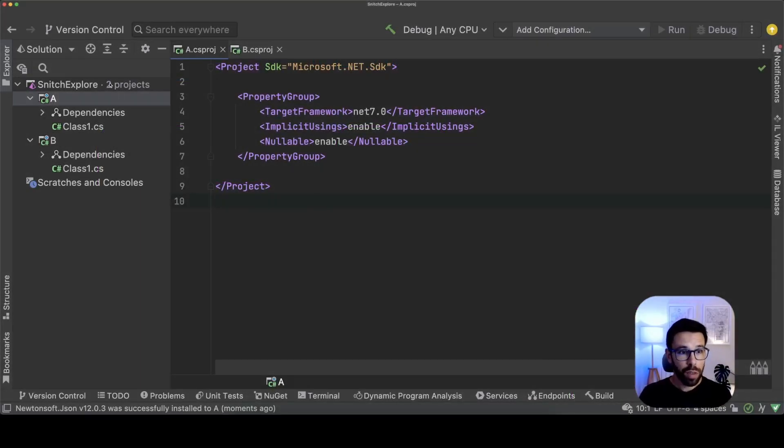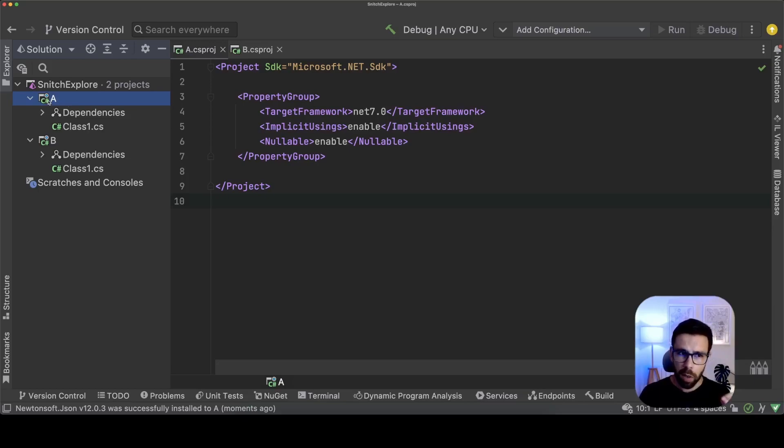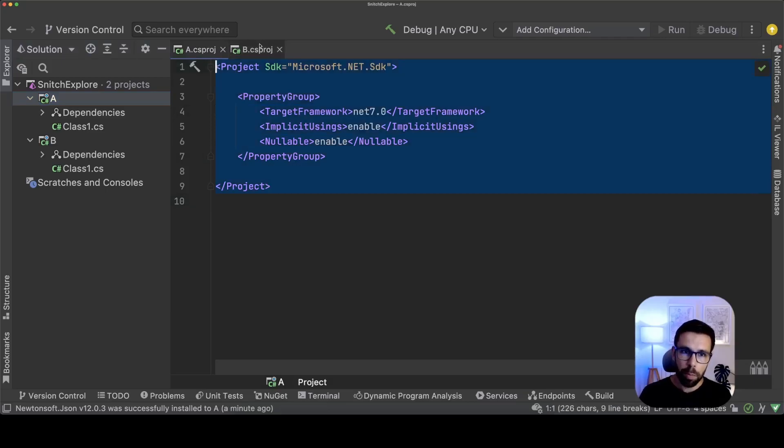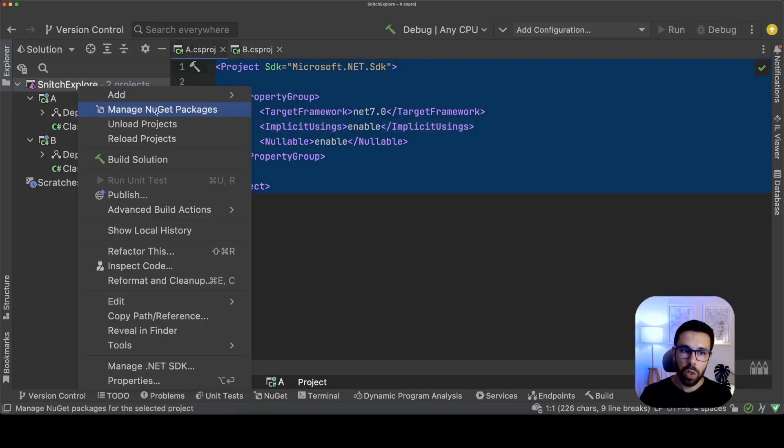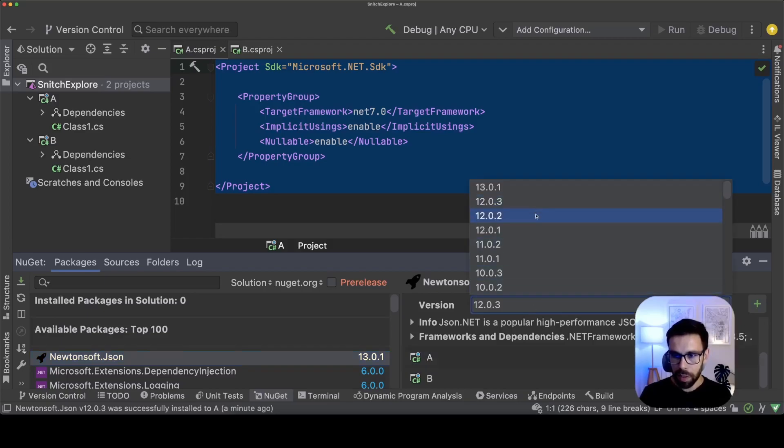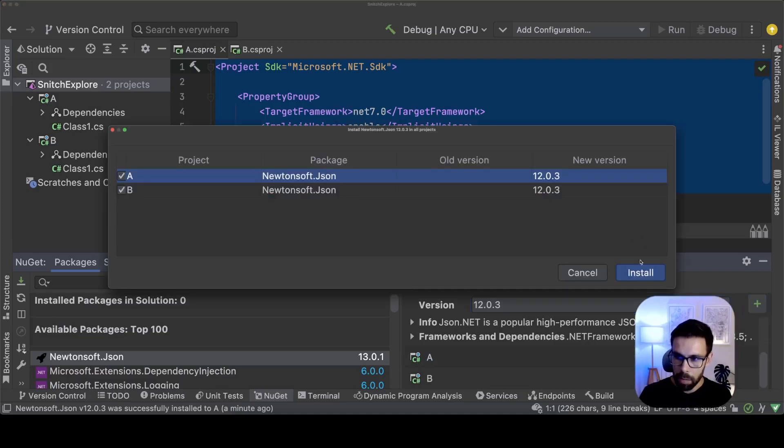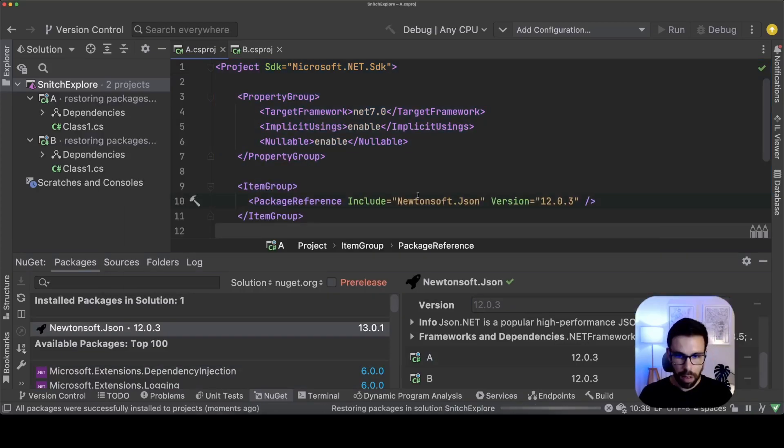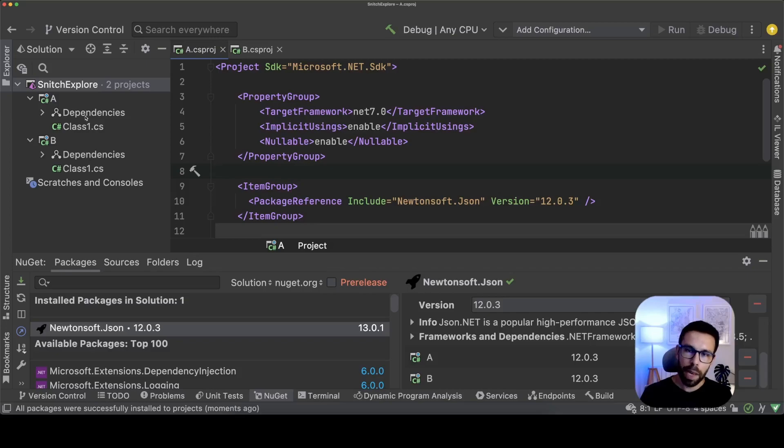So imagine that you have a solution with two simple projects and in these two projects they are basically class libraries completely empty. You can see on the CS project that there's no dependencies at all for project A and B. And now I will install a nugget package on both of them. First of the list obviously is Newtonsoft. Let's install for example 12.0.3 in both of them and it's installed. Everything is fine. They are independent of each other. Perfect.